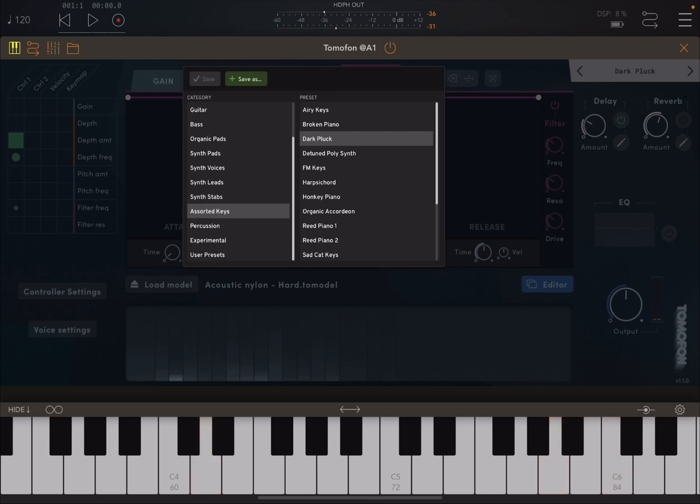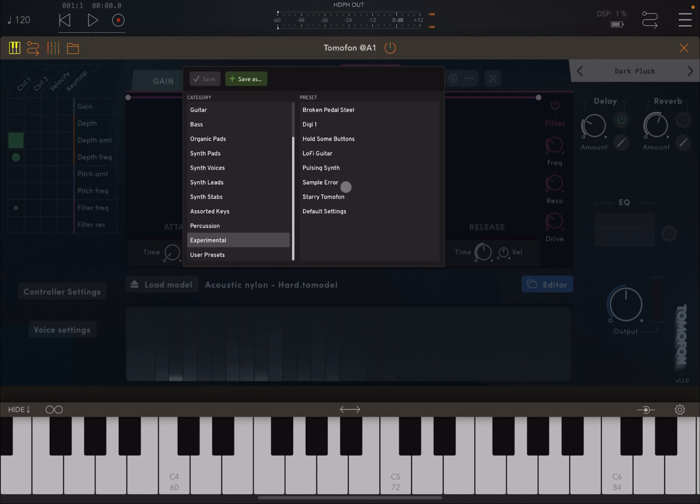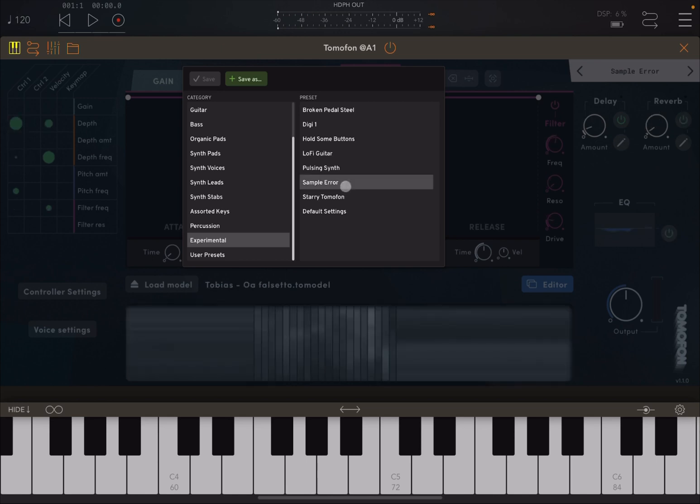Let's try some assorted keys. And of course, you can also go to experimental to try something completely different.